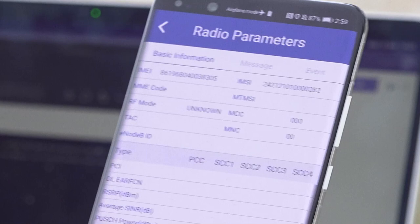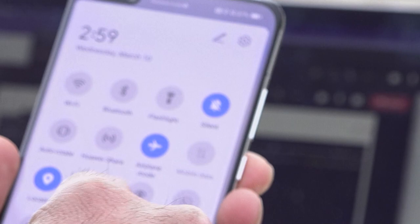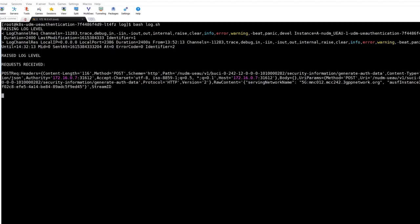We will now connect a phone which has a SIM ending with IMC282. Looking at the 5G core, we see that the IMSI is indeed visible, because this SIM does not support encryption.